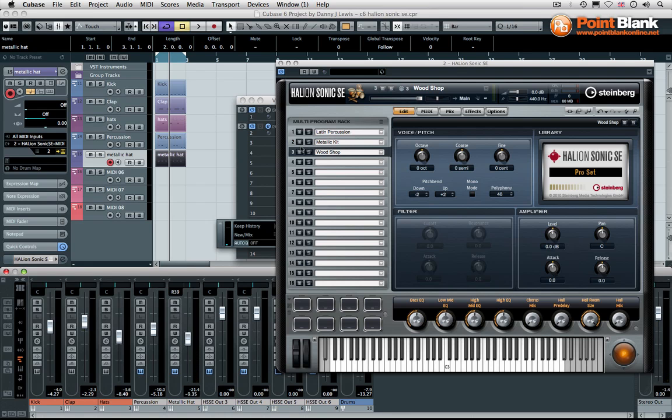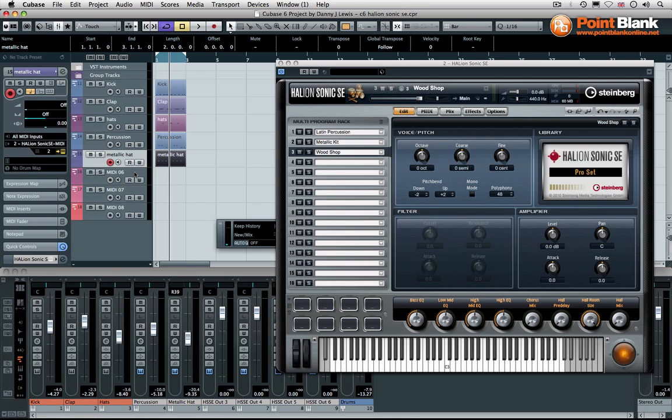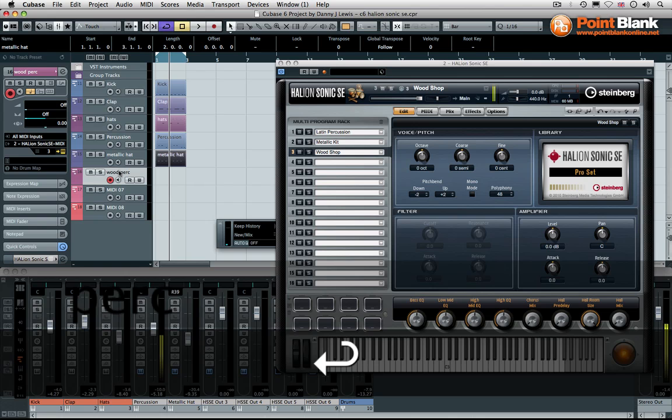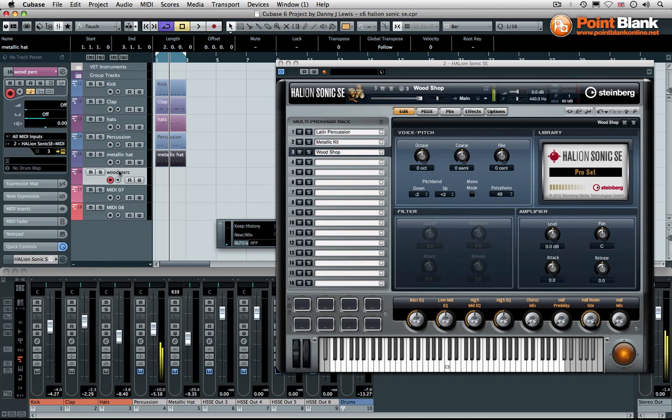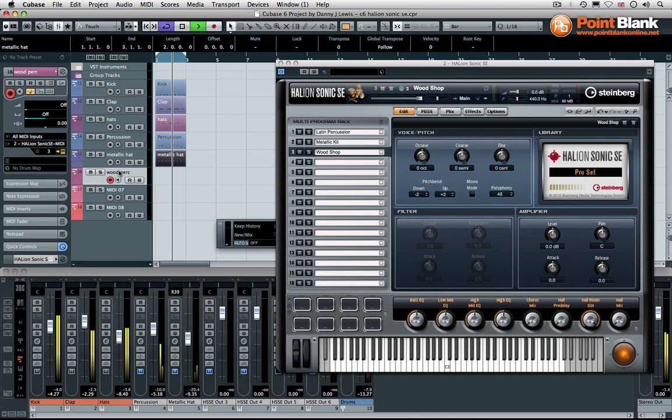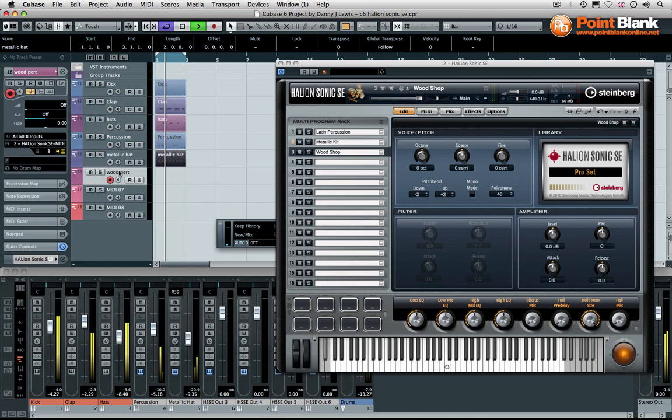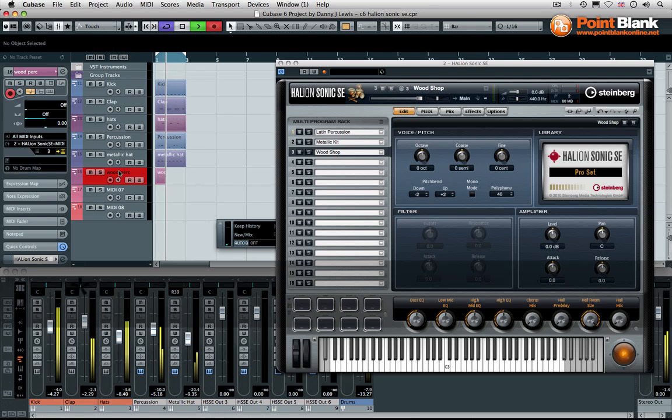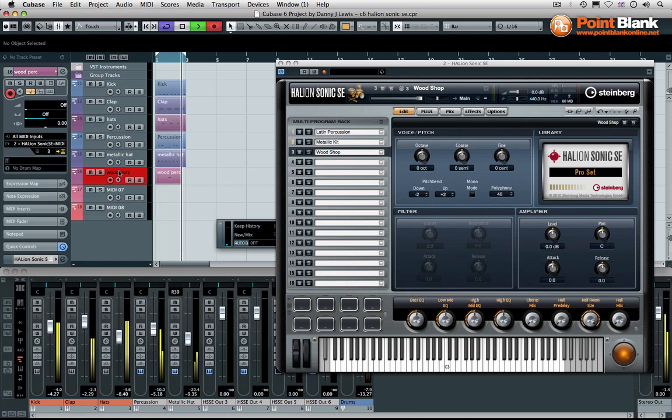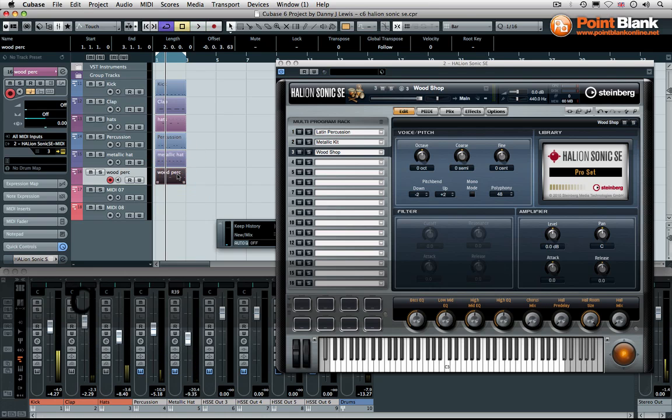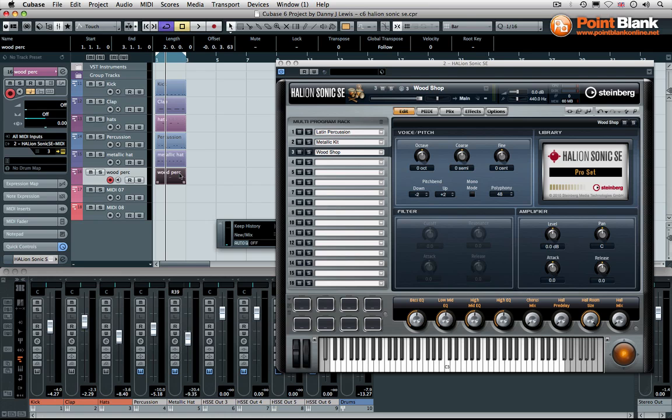Okay, now I'm actually realizing I'm actually on MIDI channel two. So make sure we move to the next one. And this one is going to be wood percussion. That's a nice one.